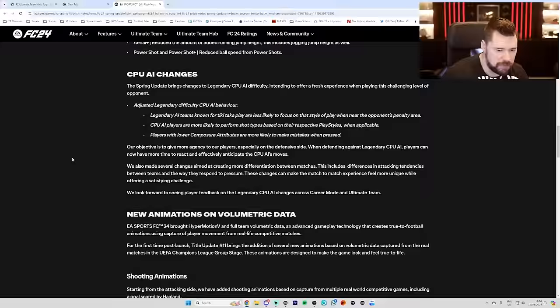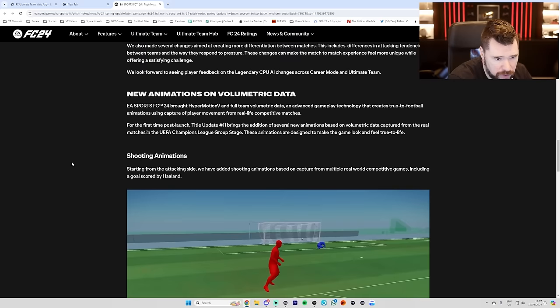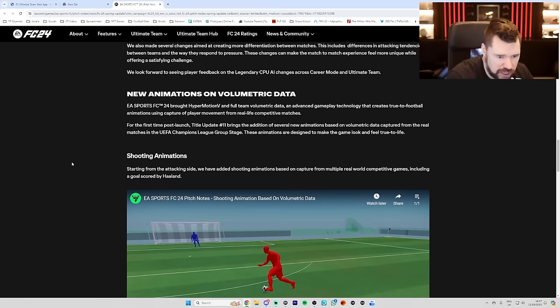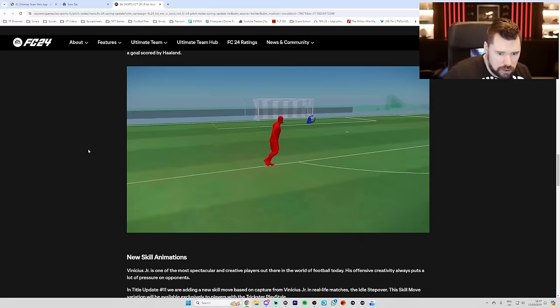New animations on volumetric data. EA Sports FC24 bought Hypermotion V and full-team volumetric data and advanced gameplay technology that creates true-to-football animations using capture of player movement from real-life competition competitive matches. For the first time post-launch, Title Update 11 brings the addition of several new animations based on volumetric data captured from the real matches in the UEFA Champions League group stage. These animations are designed to make the game look and feel true to life. Shooting animations. Starting from the attacking side, we have added shooting animations based on capture from multiple real-world competitive games, including a goal scored by Haaland. Cool.